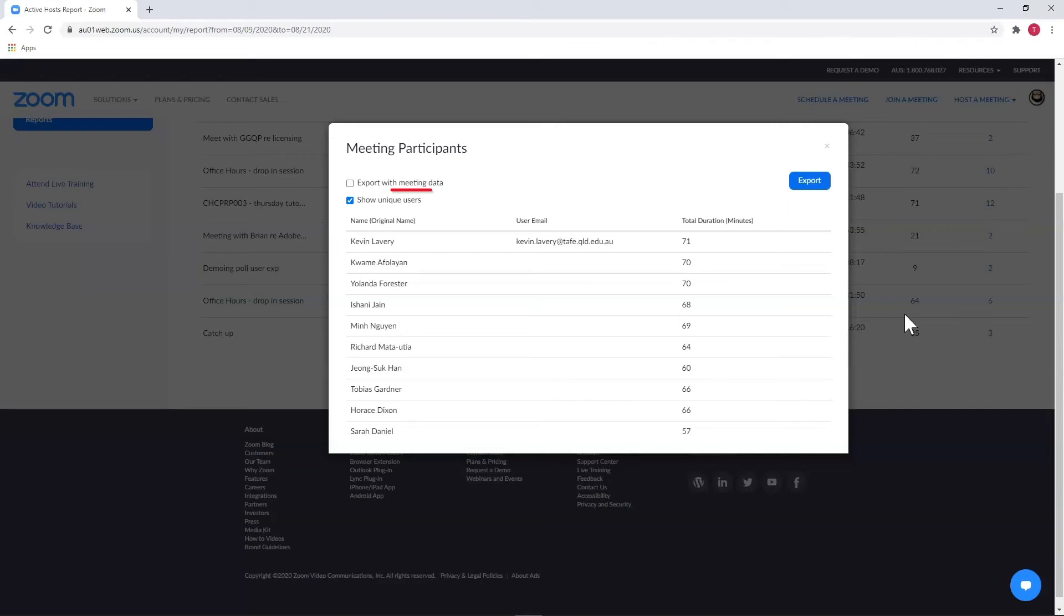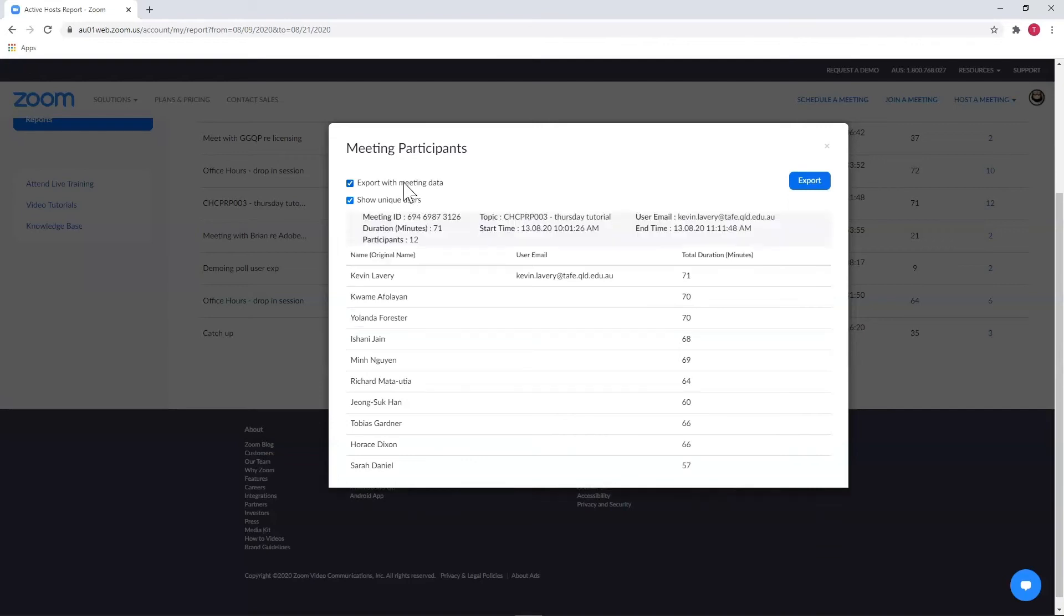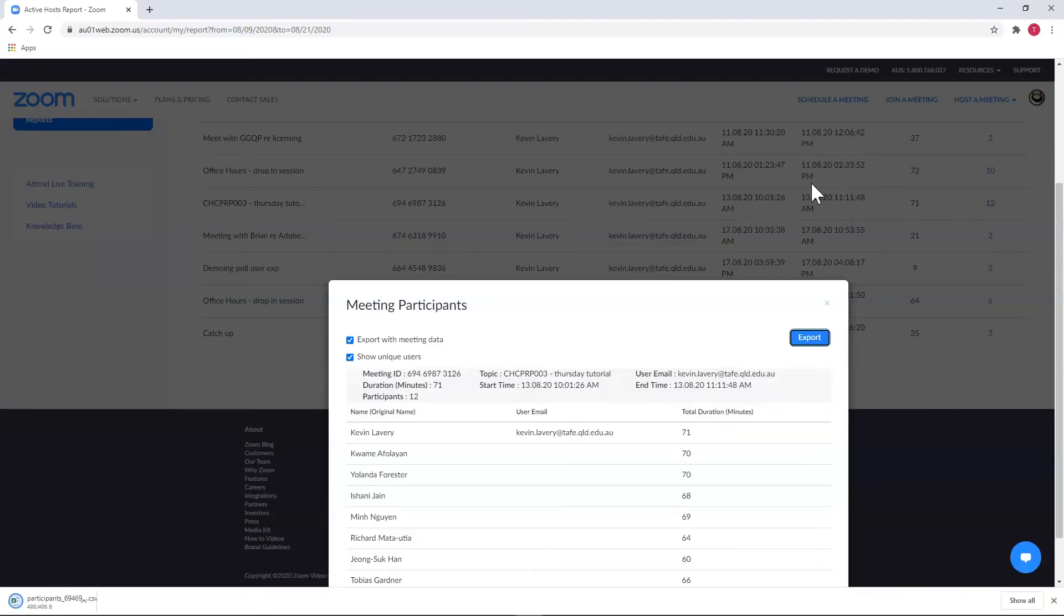Export with meeting data will ensure that the data about the meeting, including ID, topic, etc., all comes with it. Selecting Export will export what you have displayed as a CSV, and it will save automatically to your downloads folder.